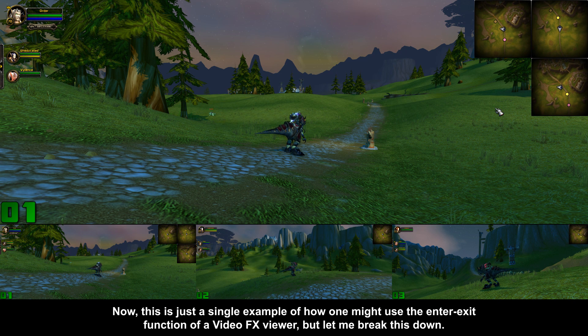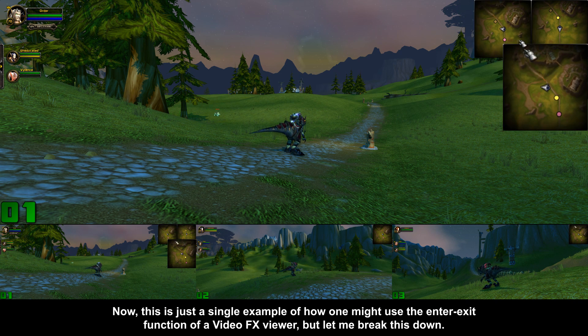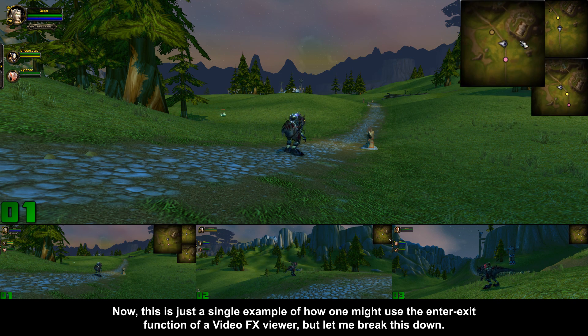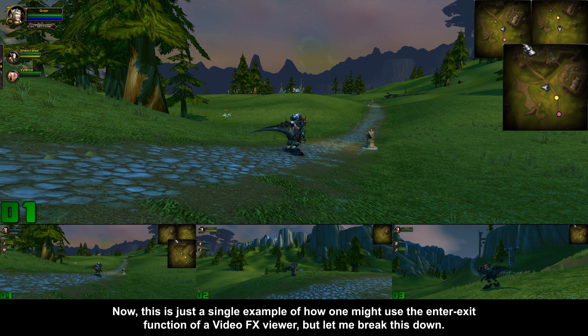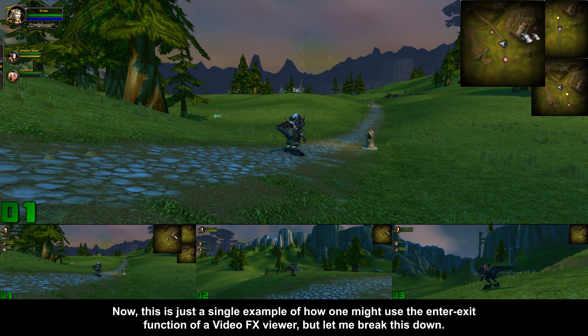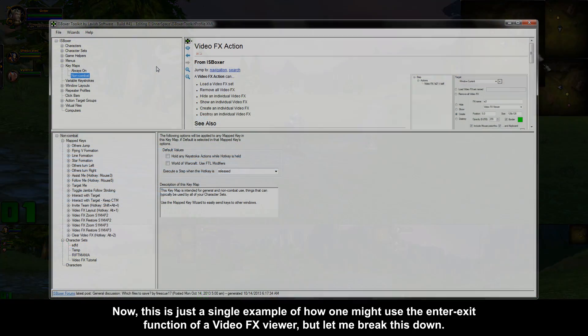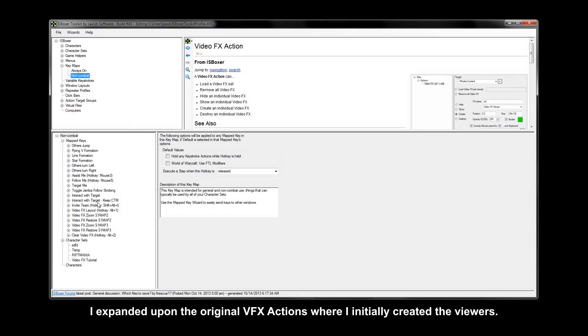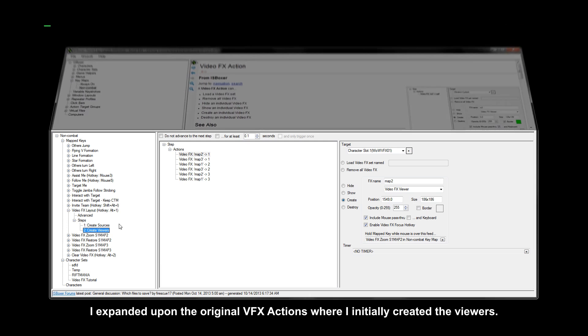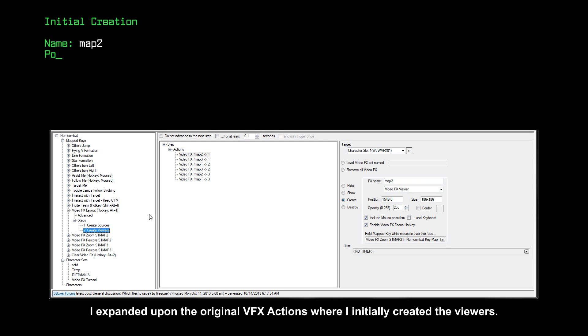Now this is just a single example of how one might use the enter/exit function of a video effects viewer, but let me break this down. I expanded upon the original VFX actions where I initially created the viewers.